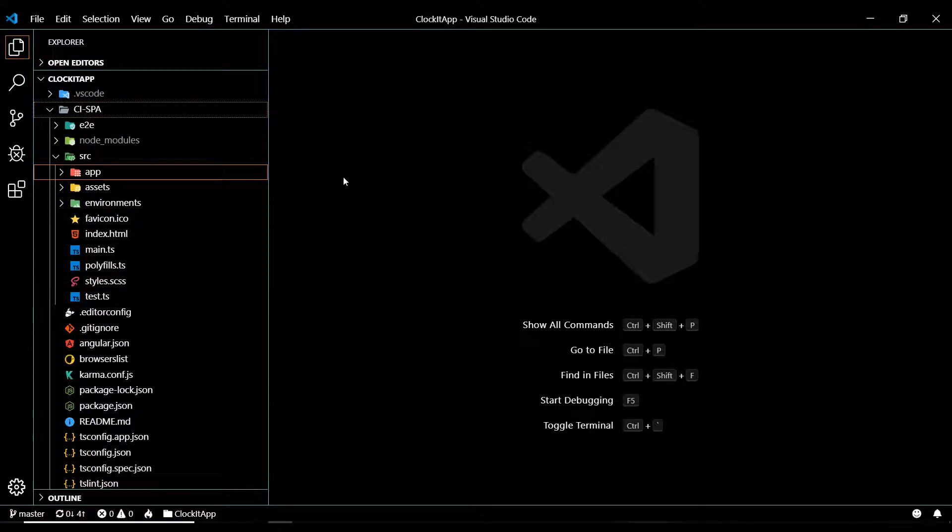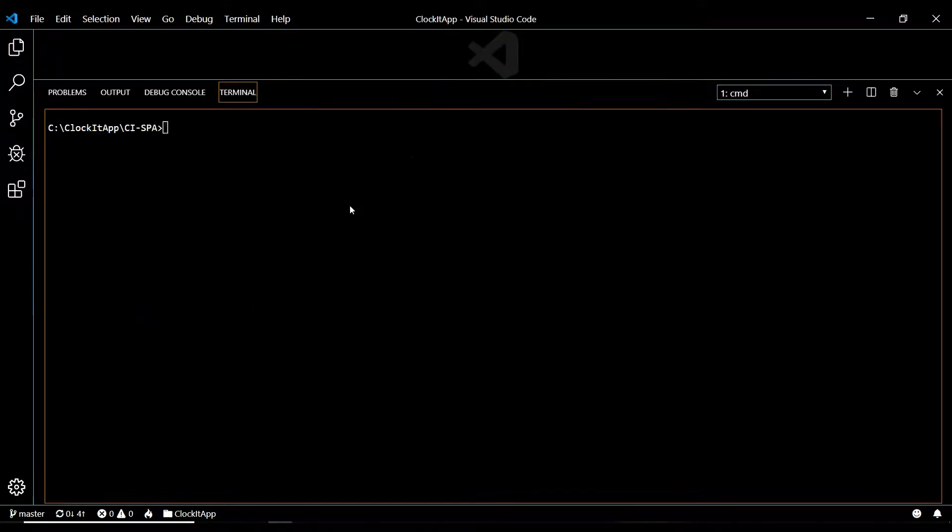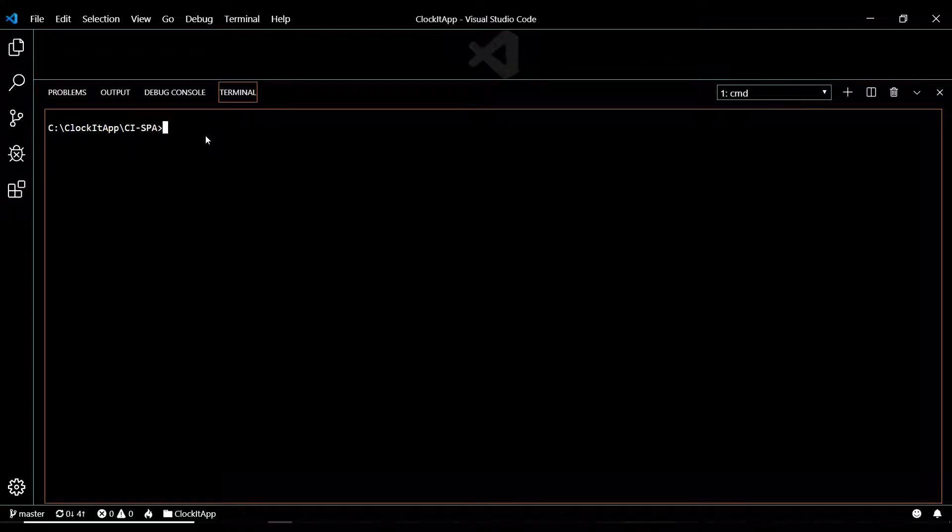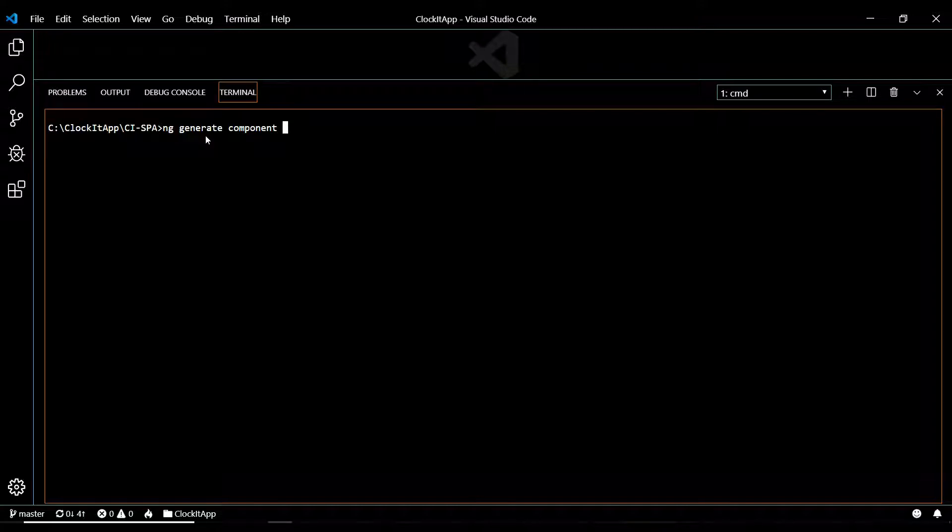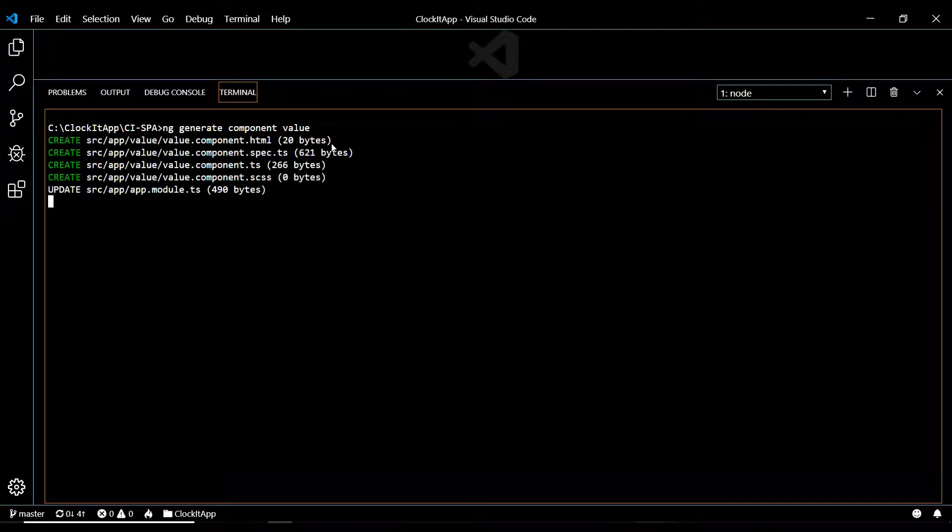I'm going to open up the command line. And then within your spa folder, I'm going to paste that ng generate component, and then whatever the name of the component, I'm going to call it value, then hit enter. This should generate a new component.